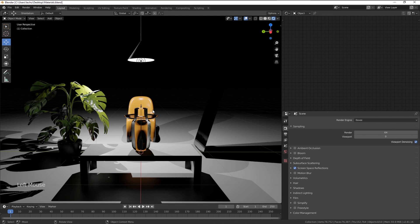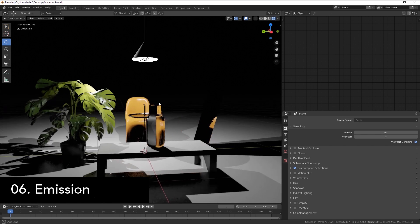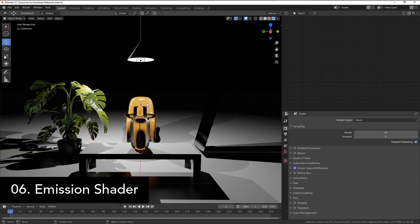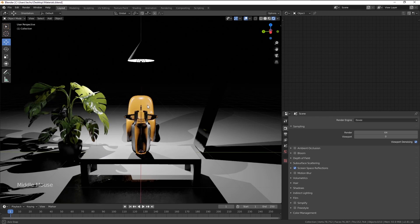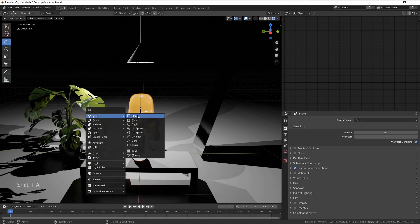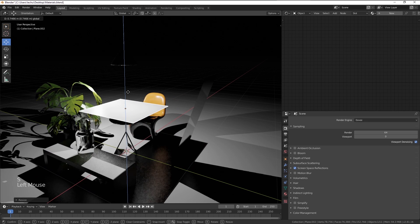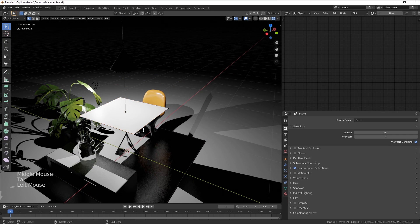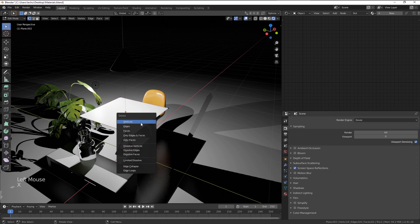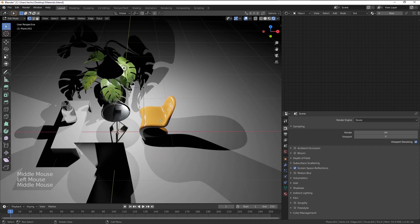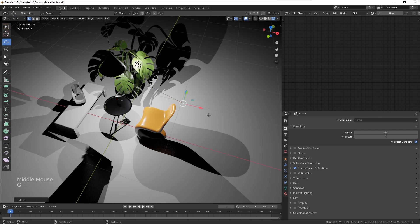And finally, last but not least, will be the emission shader which can be used, for example, to create neon or light sources. I'm going to start with a plane, scale it down, and I'm just going to create a very quick neon, very ugly one. But please don't judge me, I'm just doing it on the fly.